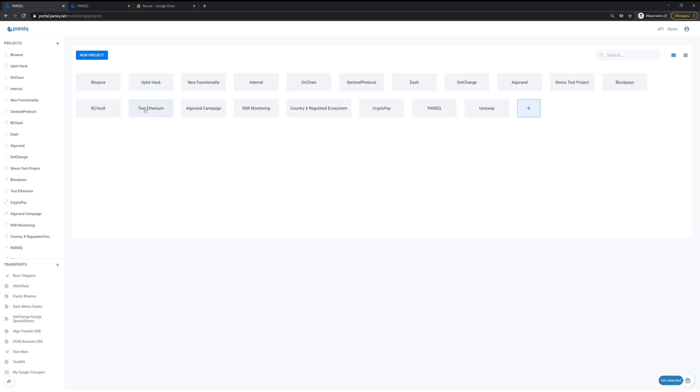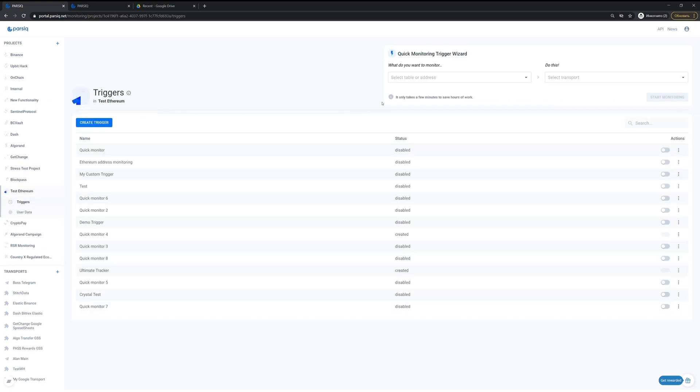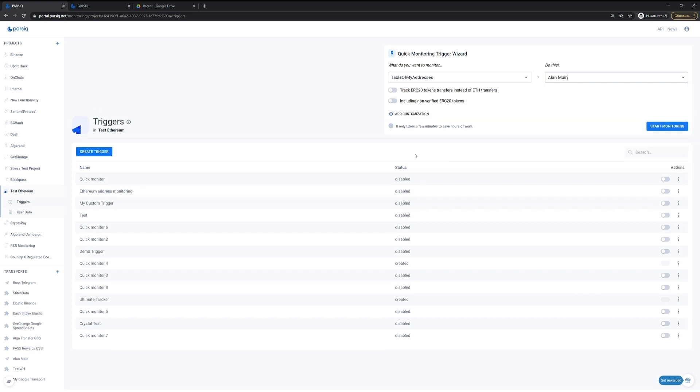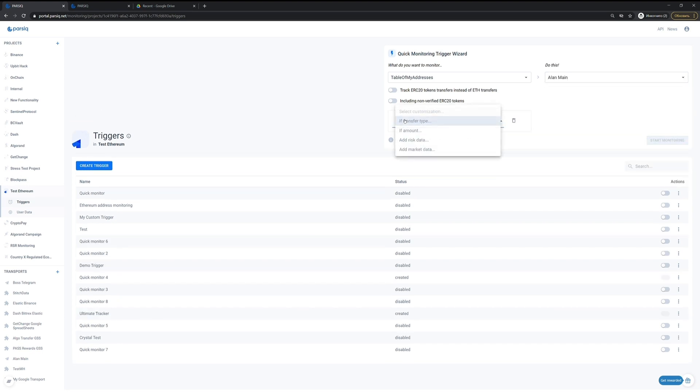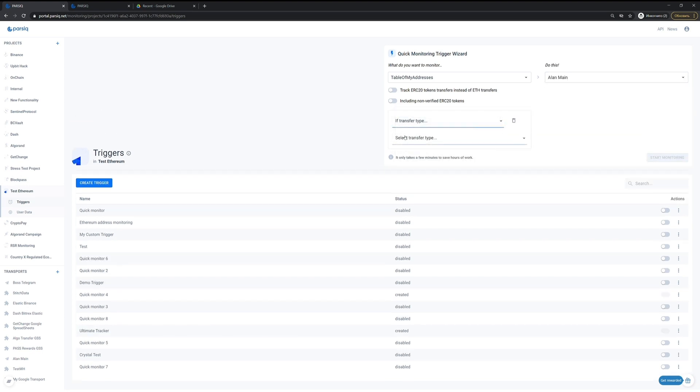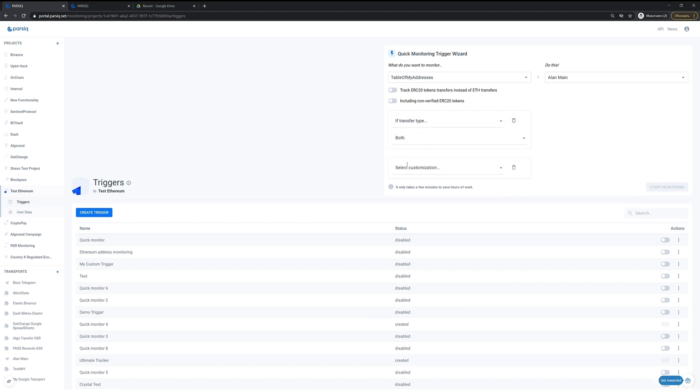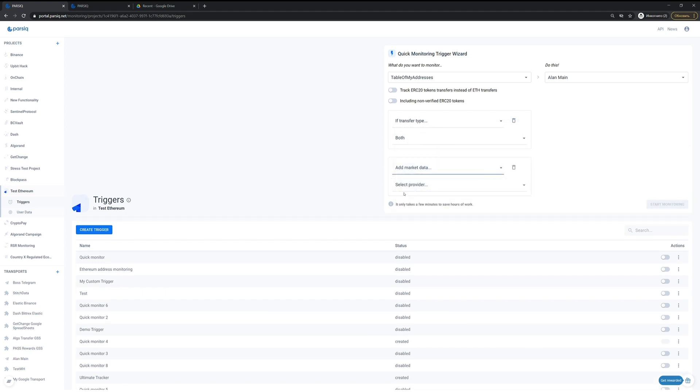Meet our simplified yet flexible way to visually build smart triggers. Usually it takes a few minutes and a couple of clicks to build a simple one. All you need is what to monitor, how to receive the results, and a few customizations to reflect the business logic.